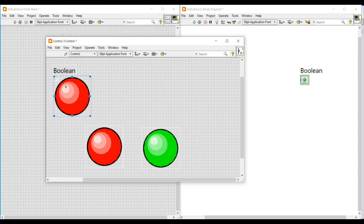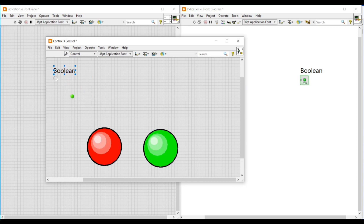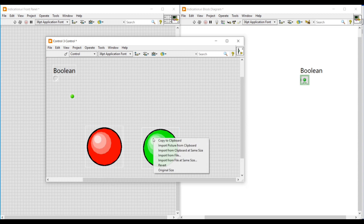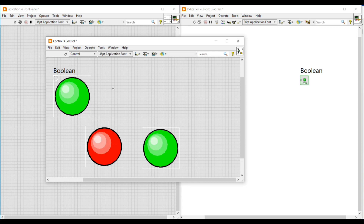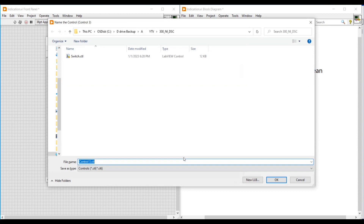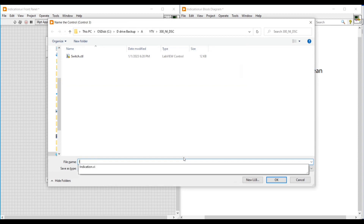After importing, I drag the light I have imported. You can see I have imported it for one condition. Now I am going to import the green light for its true condition, following the same steps as before. Now I have imported both lights. After importing, we can delete the lights we placed.